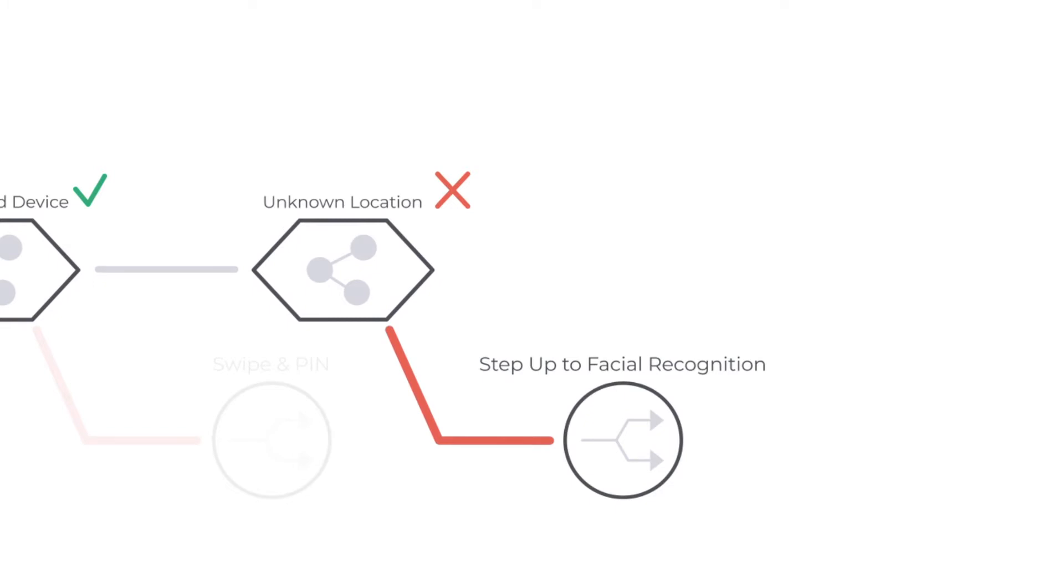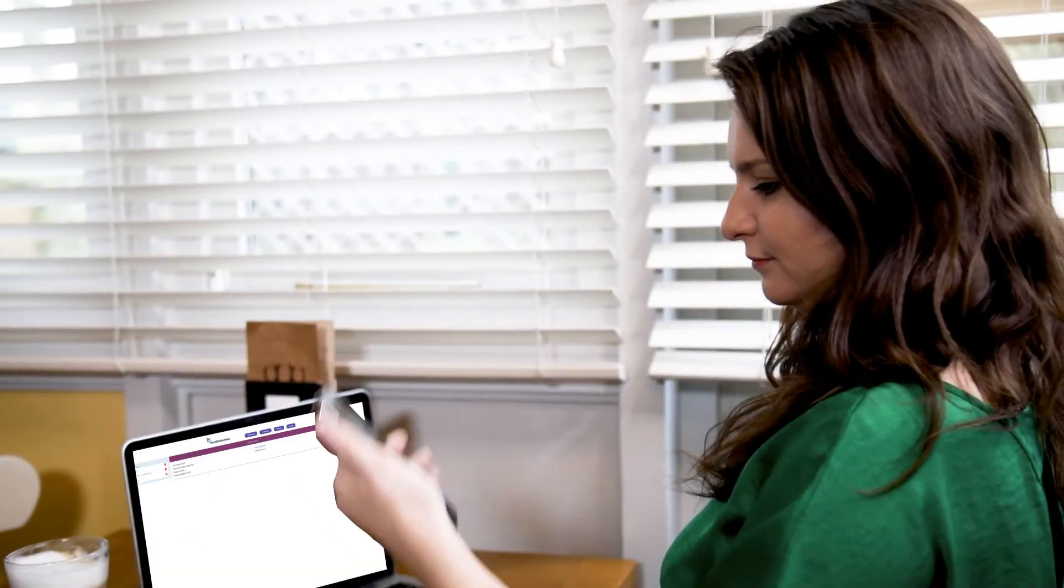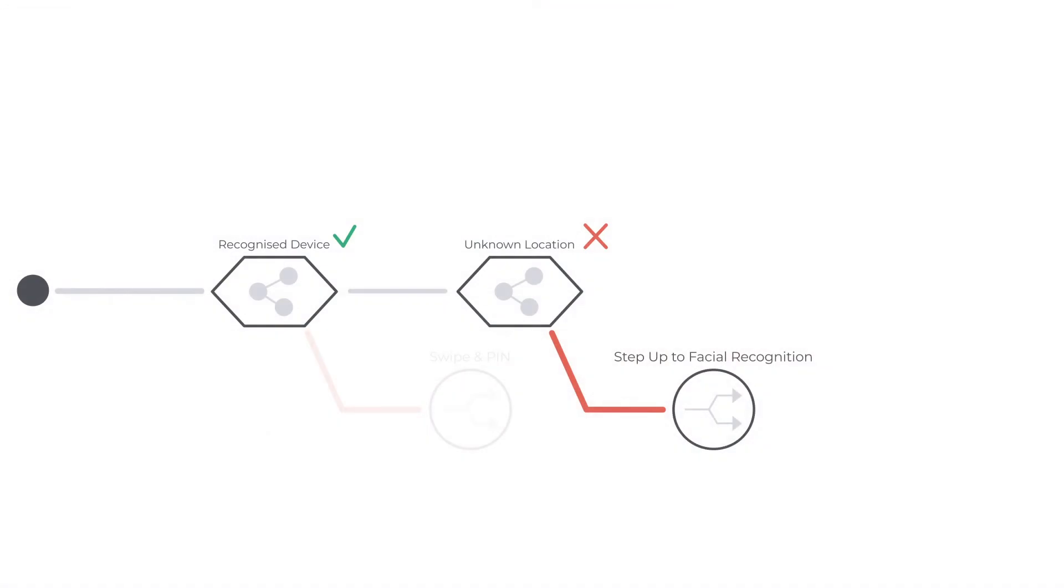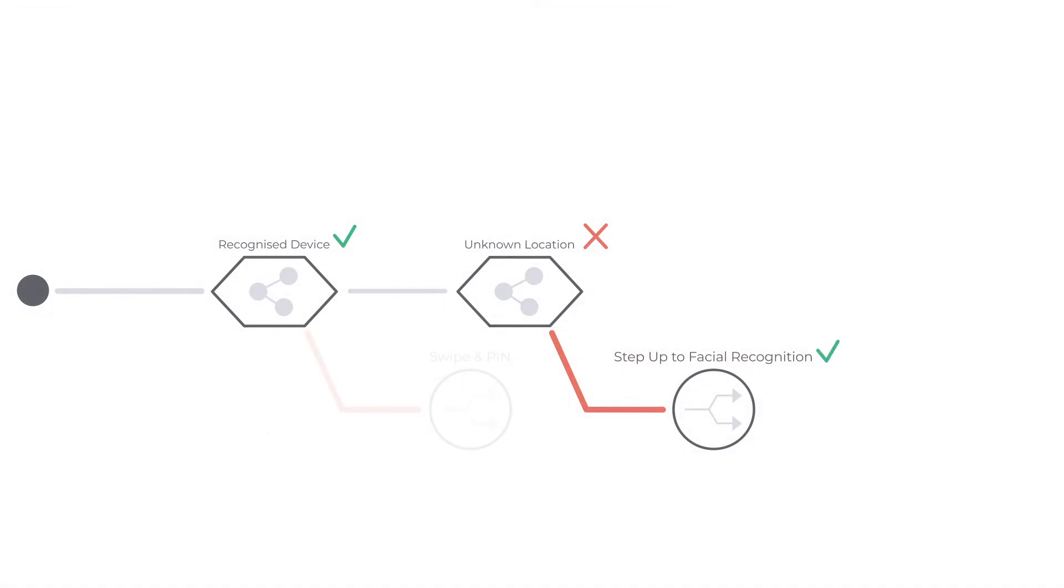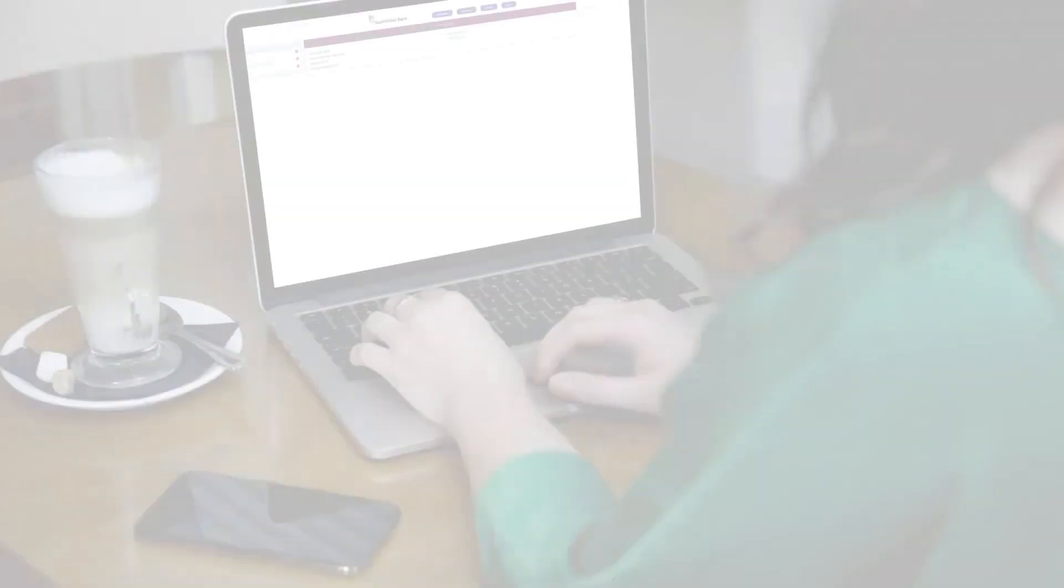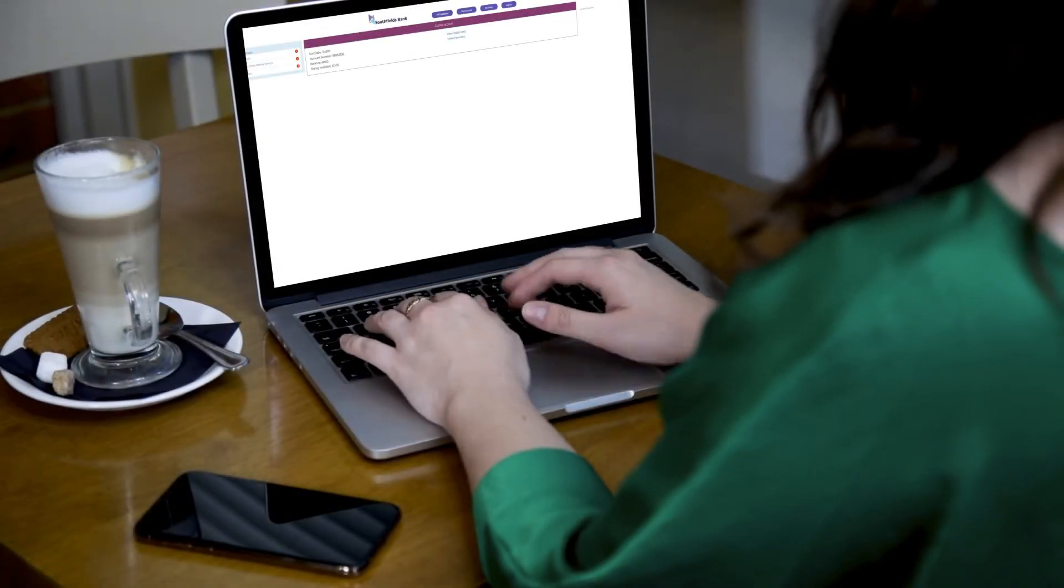By allowing the policy to dynamically adapt based on the information available, friction is only added where necessary. Delivering secure identification in a way that works for everyone, no matter what device, access or preferences a user might have.